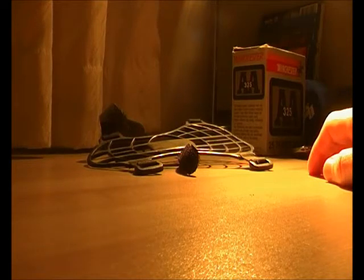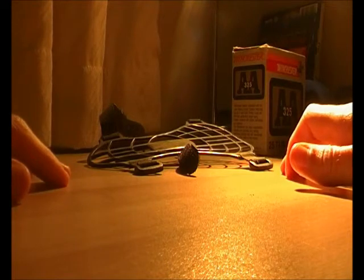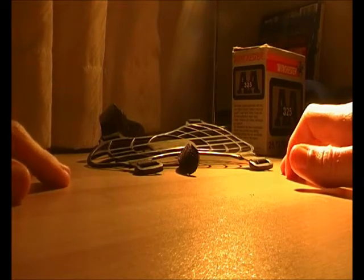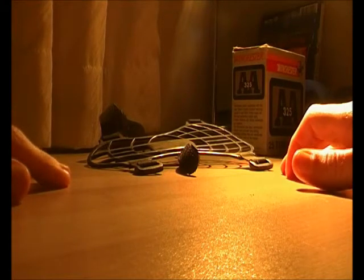For arrows, I recommend just getting some target practice arrows first up. They're cheap - in Australia, they're only nine bucks. That's a pretty good price for arrows.